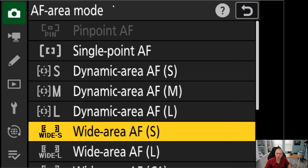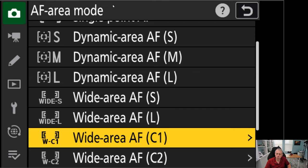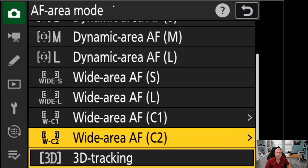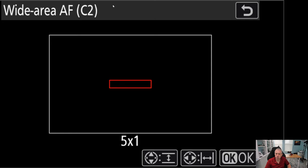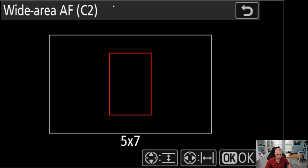Wide small and wide large is essentially you're taking a box and wherever you're putting that box, that's where the camera will focus. Your C1 and C2 is exactly the same thing, they're just different shaped boxes. If you're on a Z5 or a Z6, you don't have those options. But essentially, they're just different shaped boxes and you do have some control over what these look like. You can choose different shapes here in your camera.